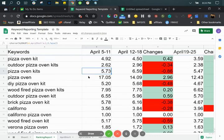Today we're going to go over how to create a free Google Keyword Ranking Report using Google Search Console and Google Sheets.